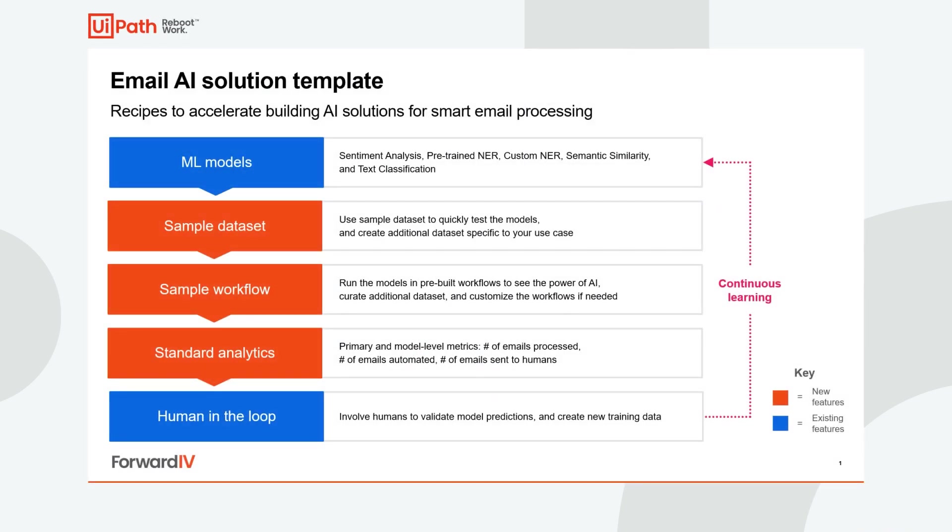Email AI Solution Template provides recipes to accelerate building AI solutions for smart email processing. These recipes are ready-to-use components, including ML models, sample data sets, RPA workflows, analytics templates, and human-in-the-loop technology. With Email AI, you can detect intent in emails, discover urgent and high-volume emails, extract relevant data, and show impact of AI-enhanced automations.